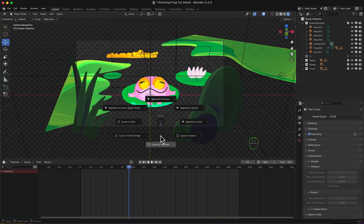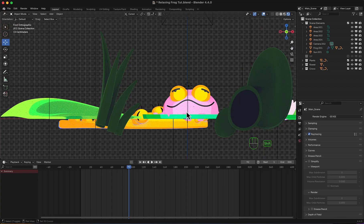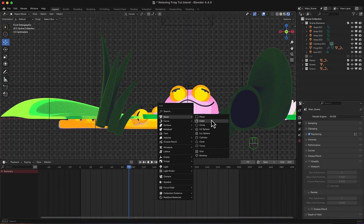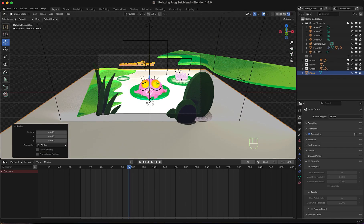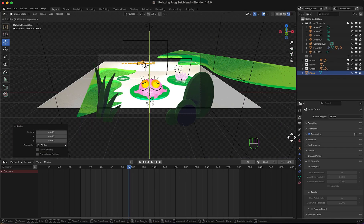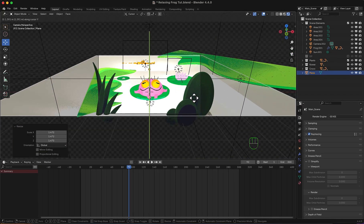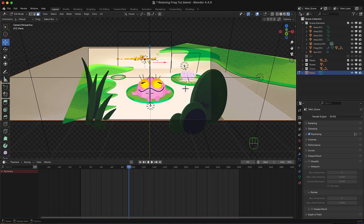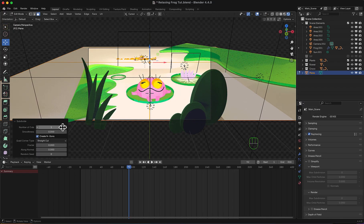We'll start by moving 3D cursor to the world origin. We'll now add a plane, scale it, move it till it covers the camera view. Now in edit mode, I will subdivide it, let's say by 100.